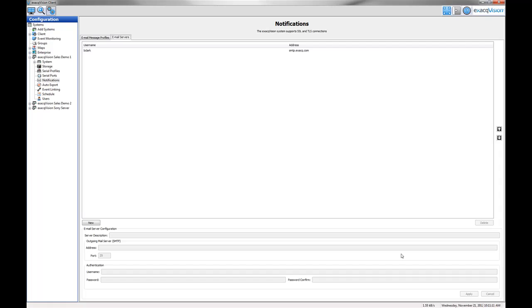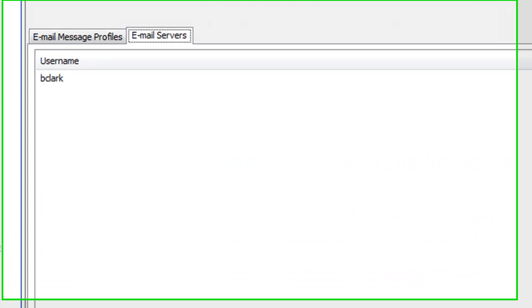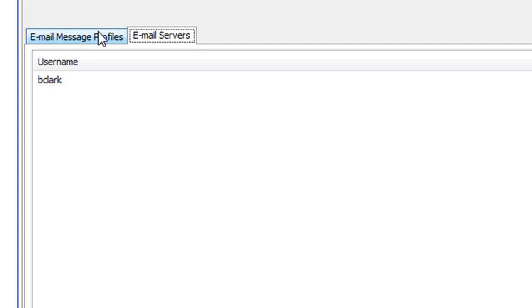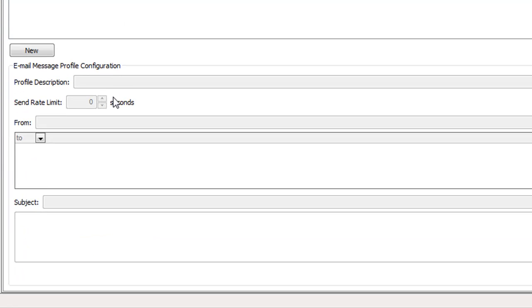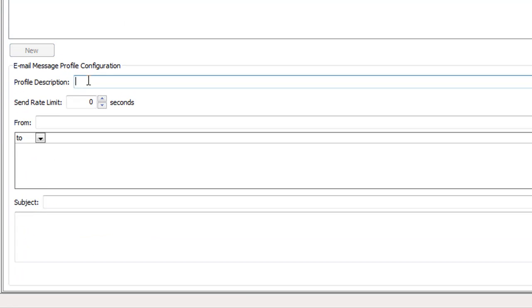Once the email server is configured, you're ready to create a message profile. Click on the email message profiles tab. Enter a brief description in the profile description field. In this case, we will create a profile to notify the security guards.